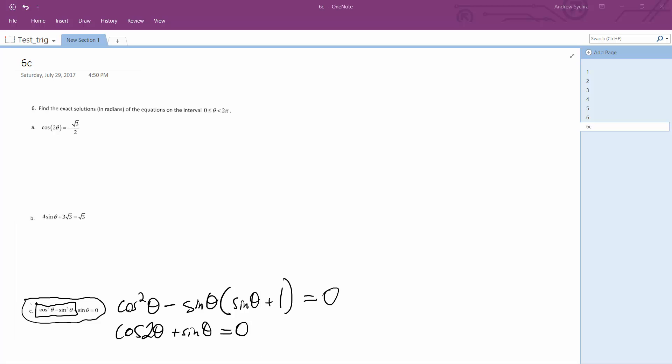And solving, we should get three points. We'll end up with pi over two, then 2 pi minus 5 pi over 6 which is 7 pi over 6, and we'll end up with 11 pi over 6.